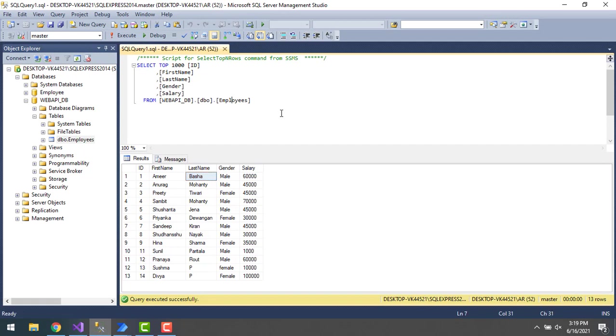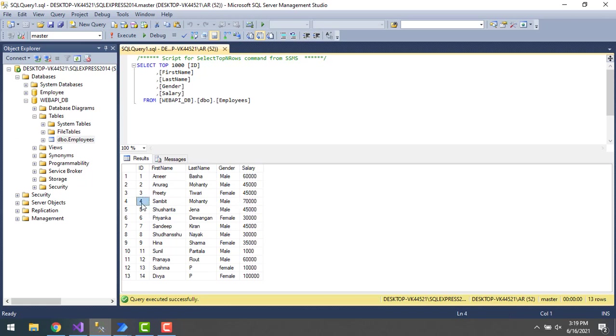I have the employees list in the employee table. Right now I want to delete one of the records from the table using web API. Let's assume I have employee ID 4 - I want to delete the record from the employee table using the DELETE method.